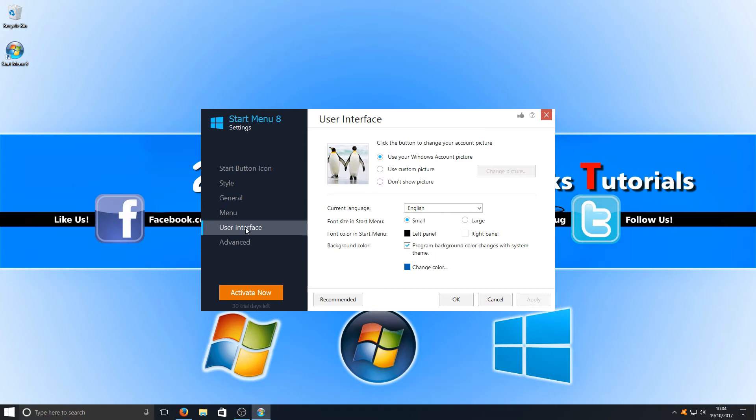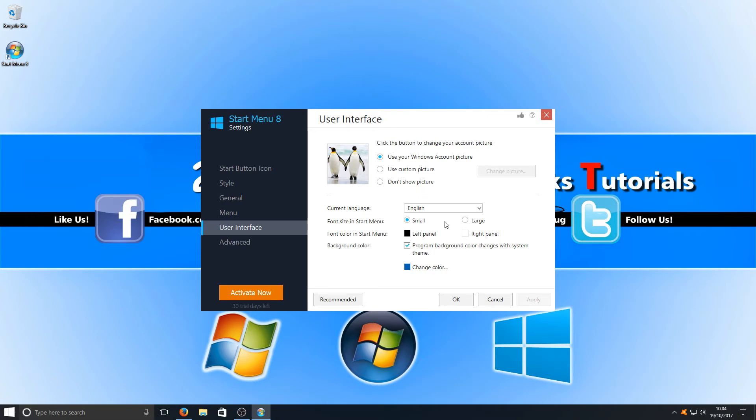We've got our User Interface, where we can change our profile picture, and we can also change the font size from small to large.